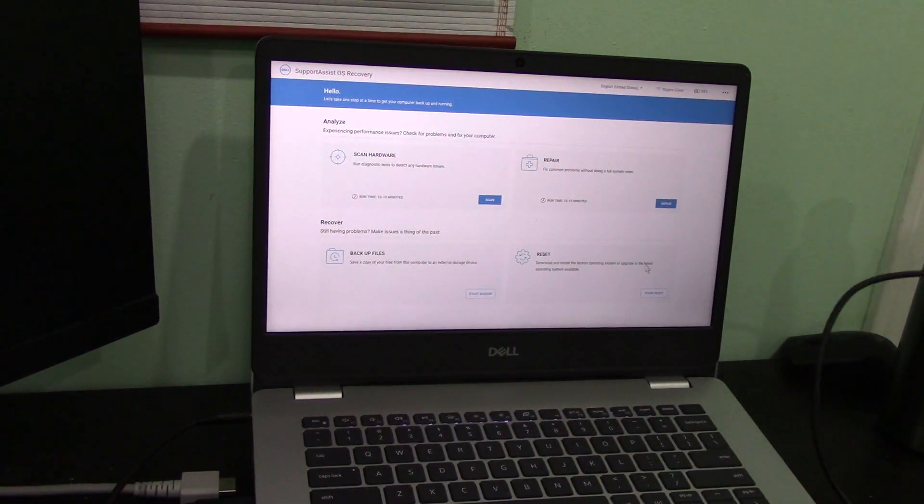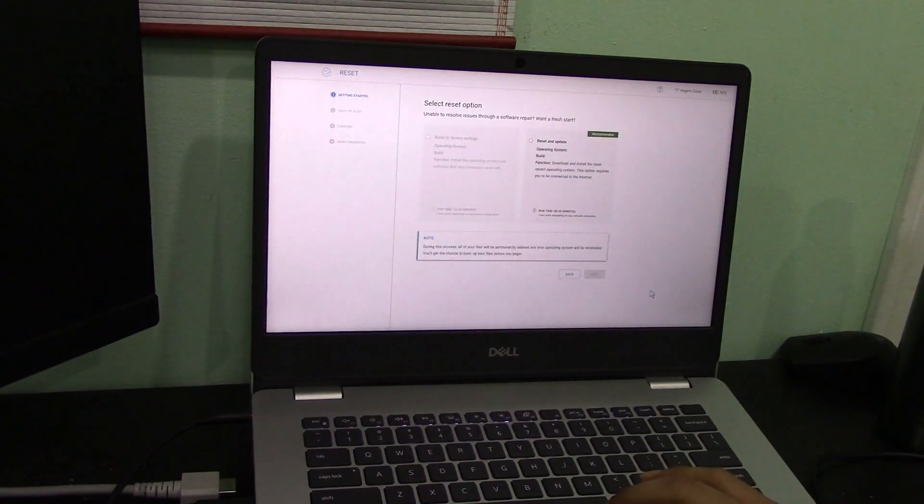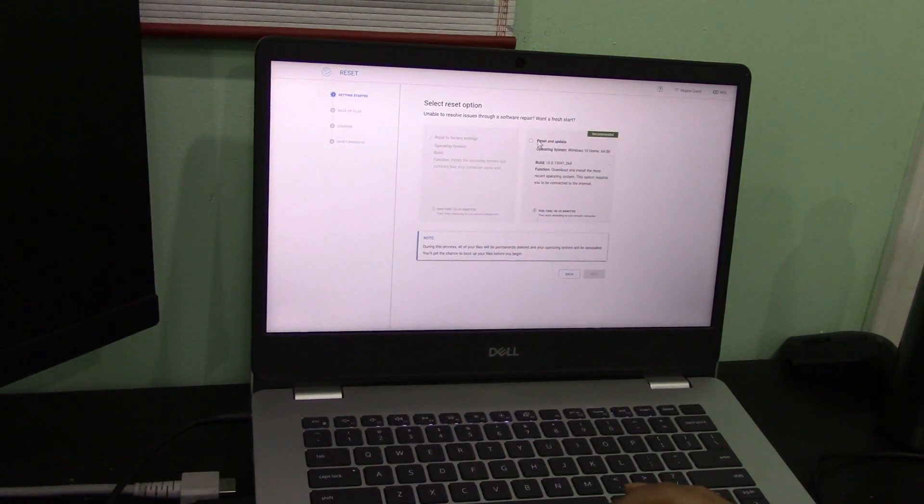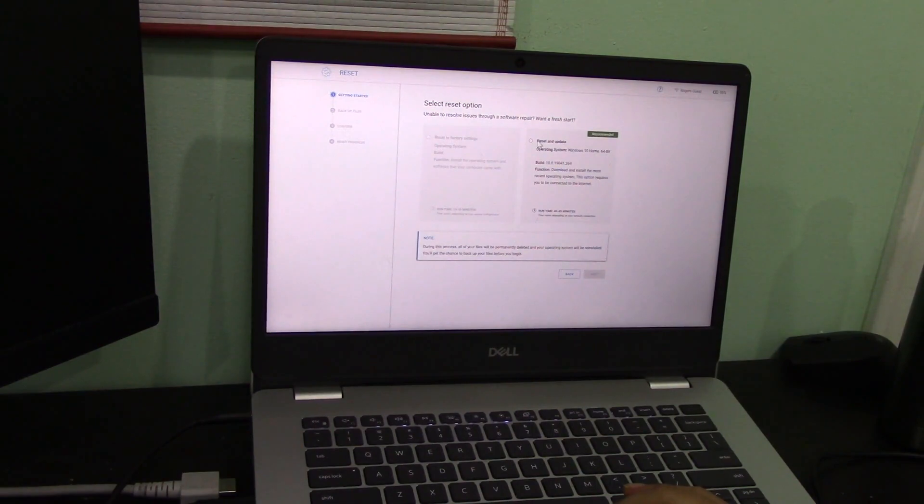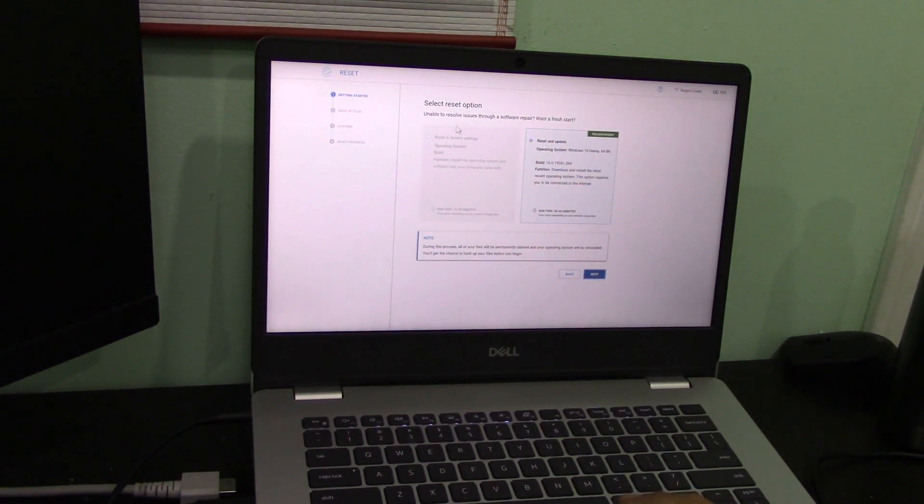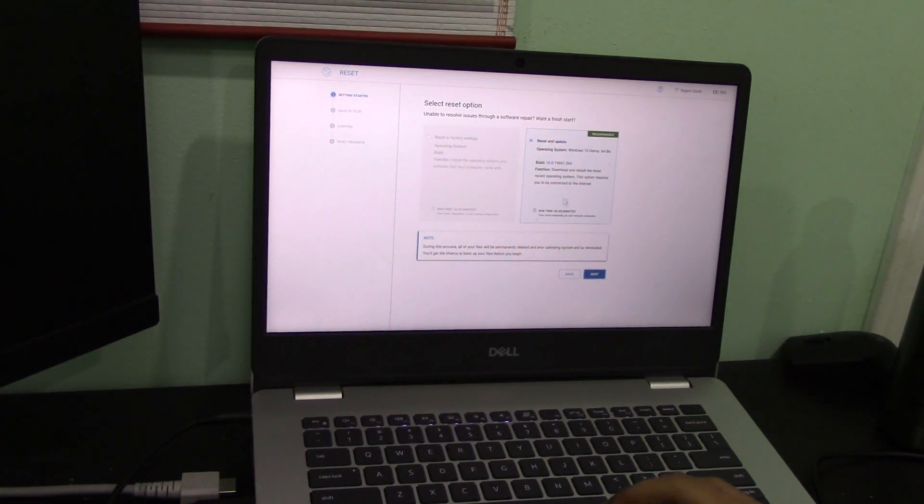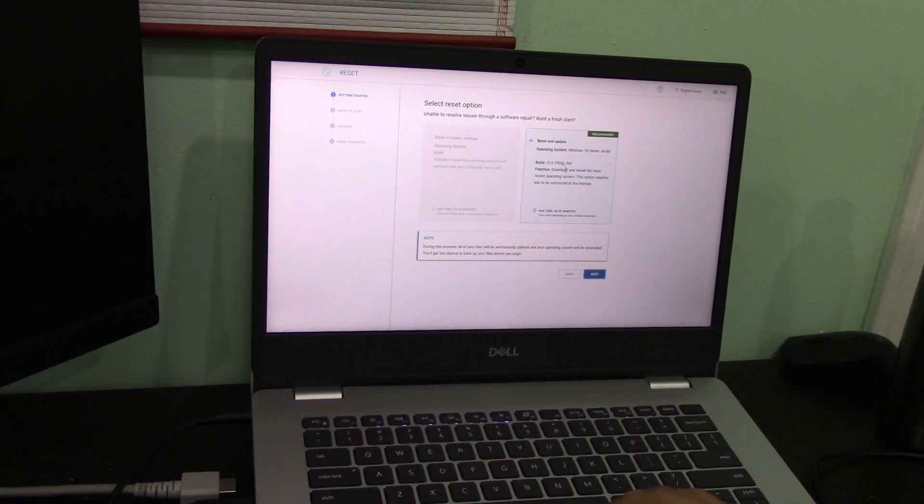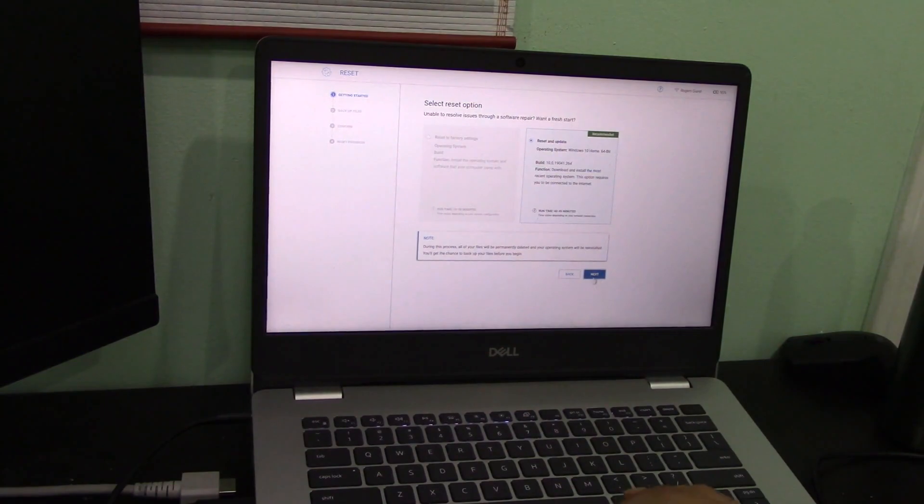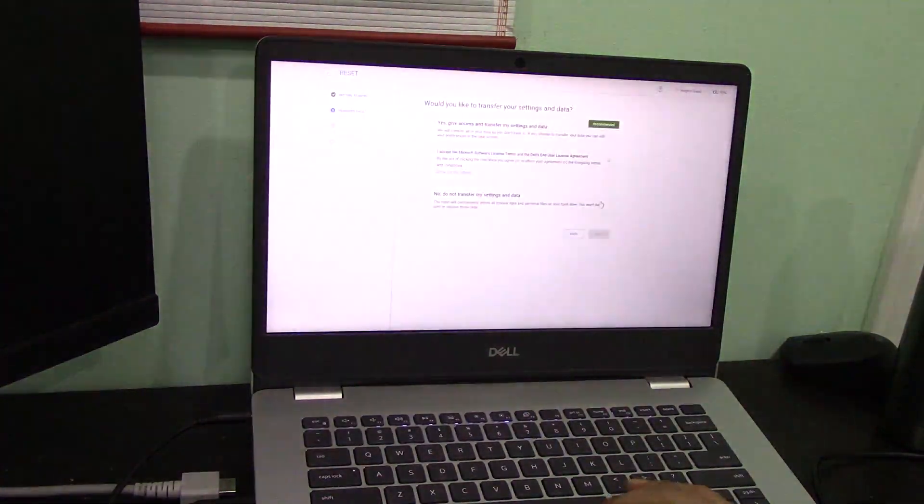I'm going to get started with the reset through Dell Support Assist OS recovery. I would like to reset. I don't know why that is not an option. This should take 40 to 45 minutes. I'm guessing it might take over an hour because I do have quite a large part of the hard drive—sorry, SSD—already used up.